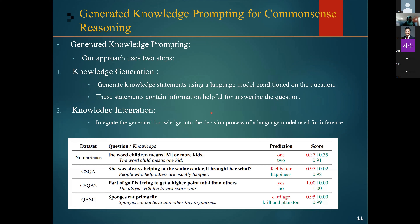Comparing this to the vanilla setting, which involves using the inference model without any generated knowledge statement — in that case, the model predicts the answer based only on the question and the available answer choices. For example, given the question 'The word children means more squared or more kids,' with one knowledge choice provided, we can see that without external knowledge integrated, the probability for one answer is higher, but with the integrated knowledge, the accuracy of the correct prediction is improved.